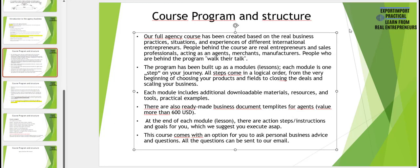As the last part of our webinar I would like to introduce our full agency business course program and its structure. Our full agency business course has been created based on real business practices, situations, problems and experiences of different international entrepreneurs including myself. The people behind the course are all real entrepreneurs and sales professionals acting as agents, merchants, and manufacturers — everyone who is behind the program actually walks their talk. We do not have theoretical people involved in our programs.